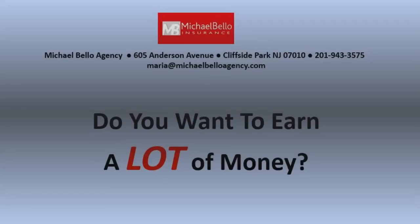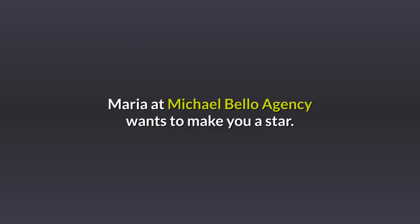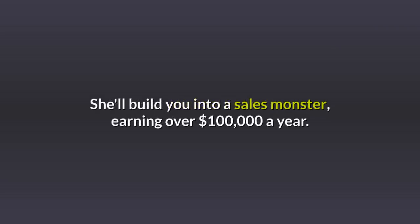Do you want to earn a lot of money? Maria at Michael Bello Agency wants to make you a star. She'll build you into a sales monster, earning over $100,000 a year.